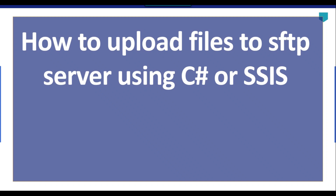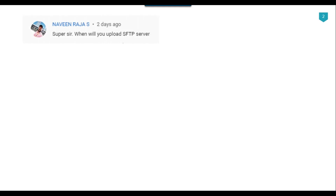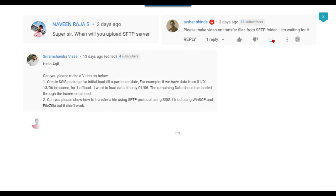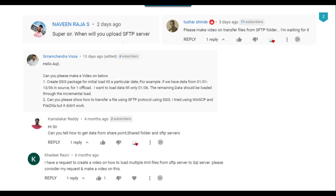Hi friends, my name is Akhil Ahmad and in this video tutorial I will show you how to upload files to an SFTP server using C# .NET or SSIS. I recently got a lot of questions from multiple people to make videos on downloading and uploading files to the SFTP server, so let's jump to the demo.